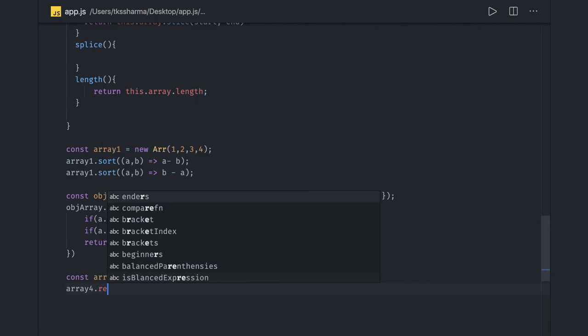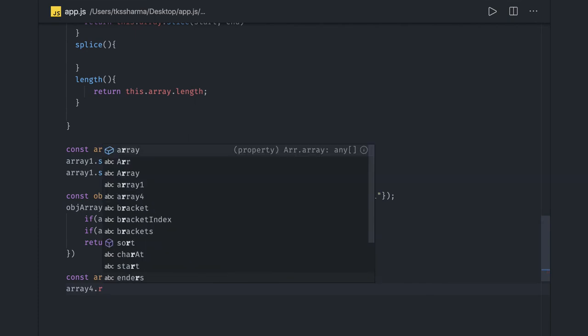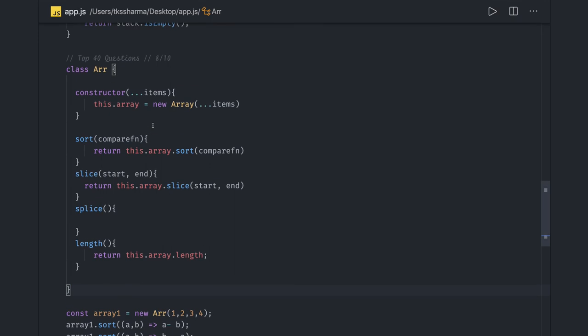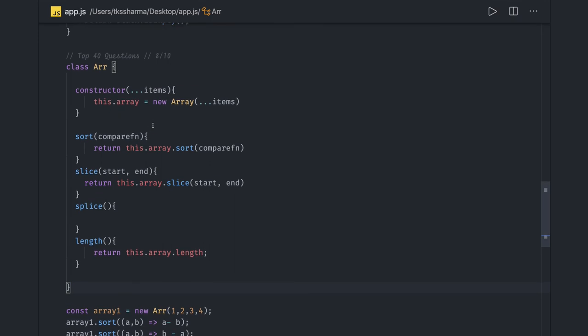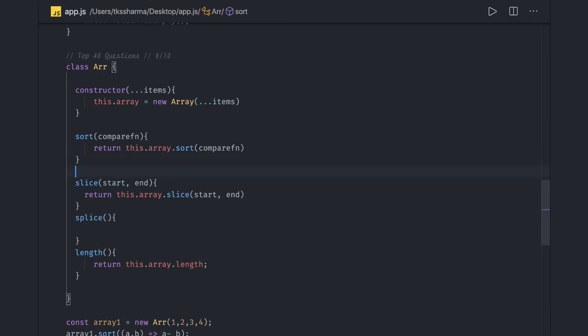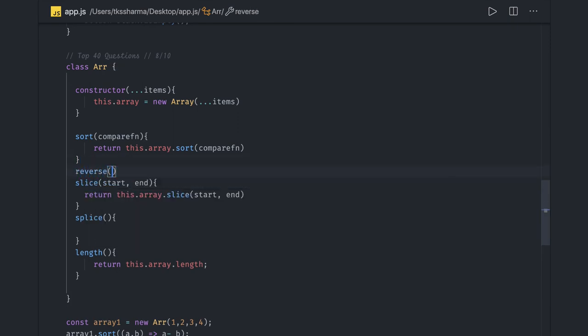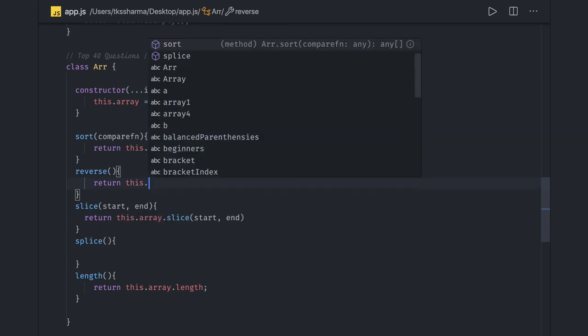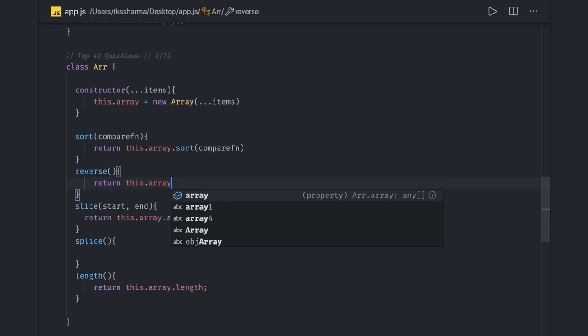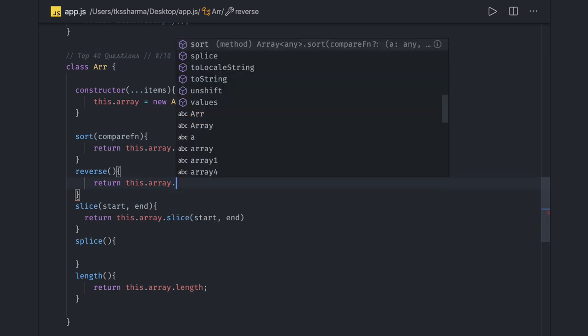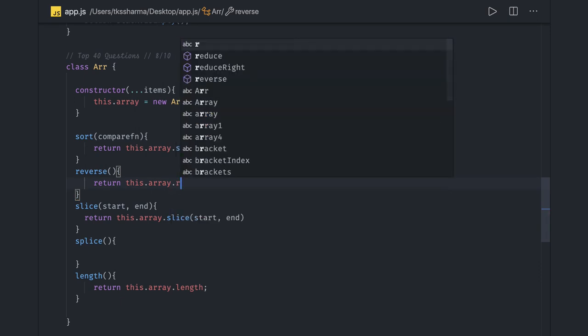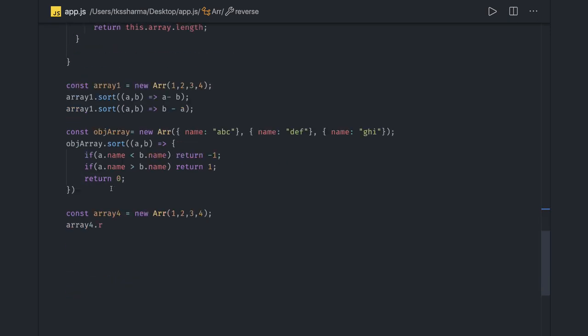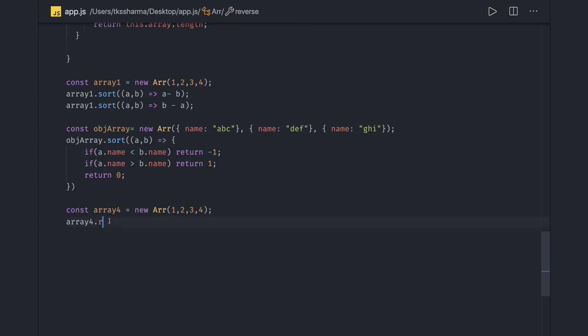We do not have reverse so reverse is nothing but this dot array dot reverse. We can add this method. This is a way to actually reverse an array. This dot array dot reverse will reverse the array.